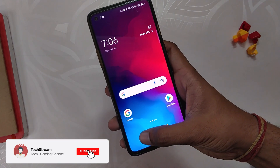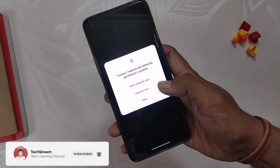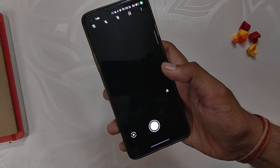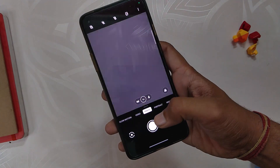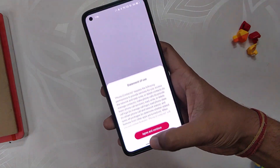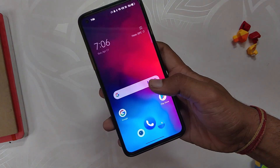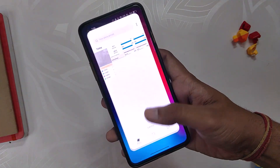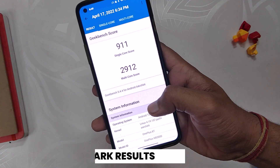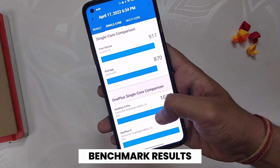In my opinion, everyone should move to ColorOS 12 instead of OxygenOS 12, as ColorOS 12 is much more stable and well optimized. The only problem with ColorOS 12 is the bloatware, which you can remove using the video shown in the info button.